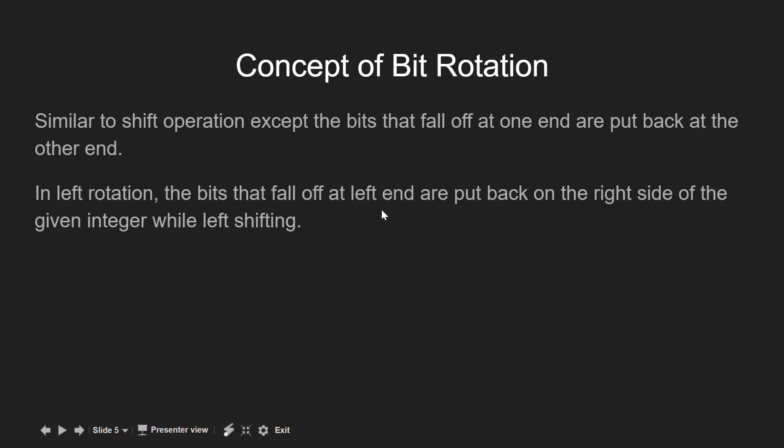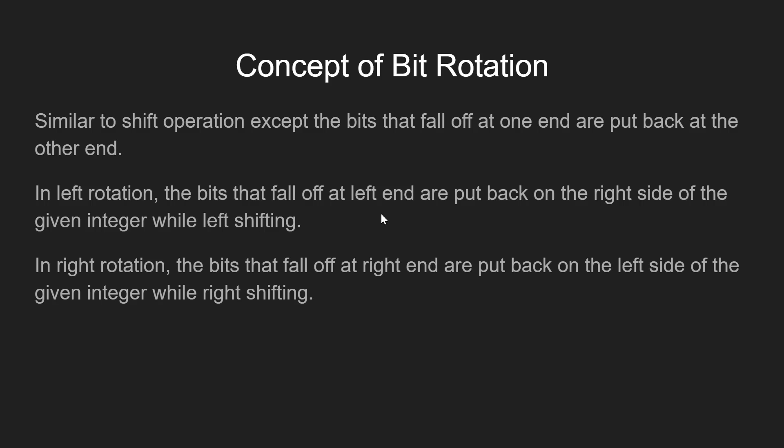Concisely, in left rotation what we do is we left shift the given integer and the bits that fall off at left are again put back to the right side. And the same can be applied for the right rotation also. Let's understand this with the help of an example.